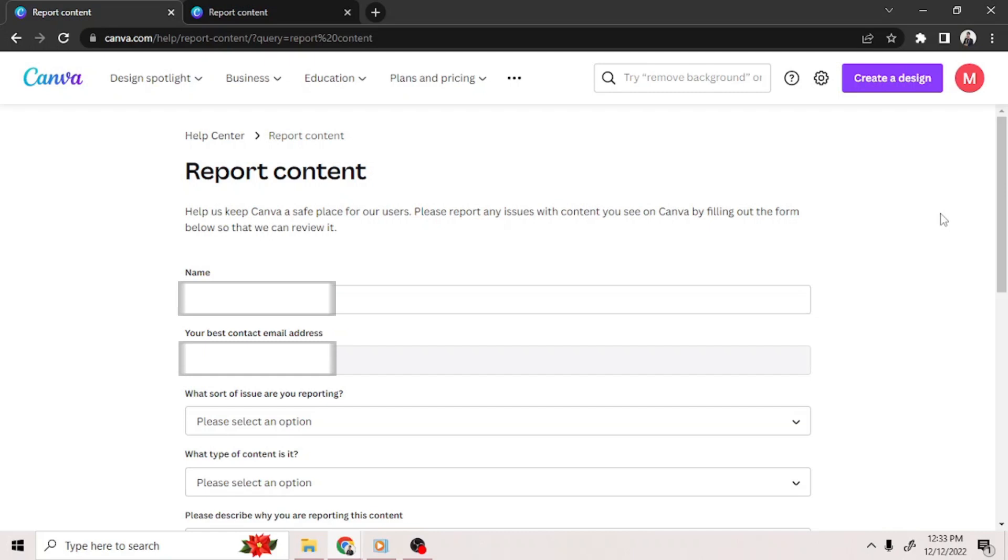On this page, you'd be able to type in your name. Your email address will be automatically added. It's the same email you're using for your Canva account.